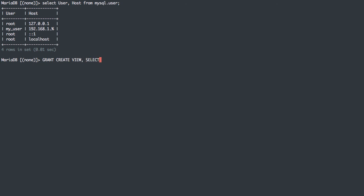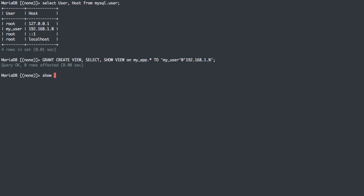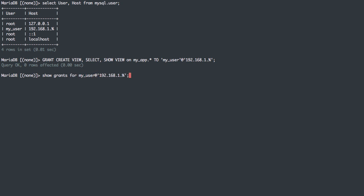and show view on myapp, all tables, to my user. The only user we have with that name right now is the one defined with this host. Now we can actually do show grants for that user as well. We can see that this user has usage, which is basically no grants but can see the database. And then we can see the actual grants it has, select, create view, show view, which are basically just read-only type grants.